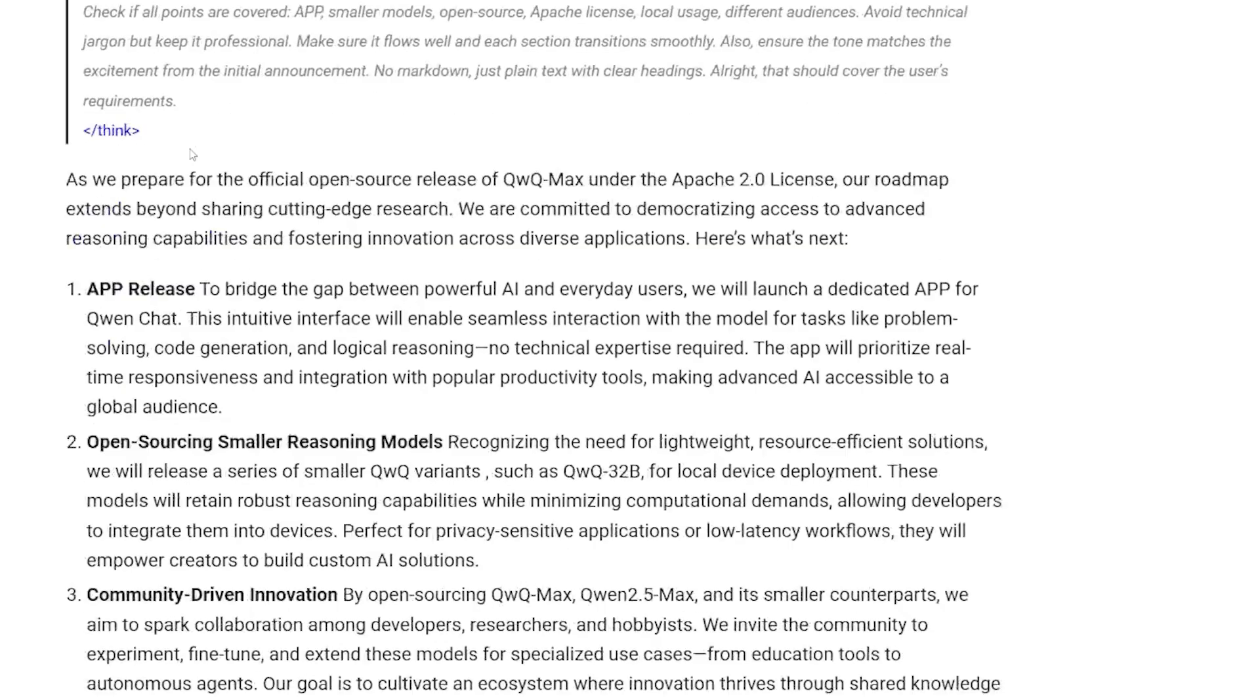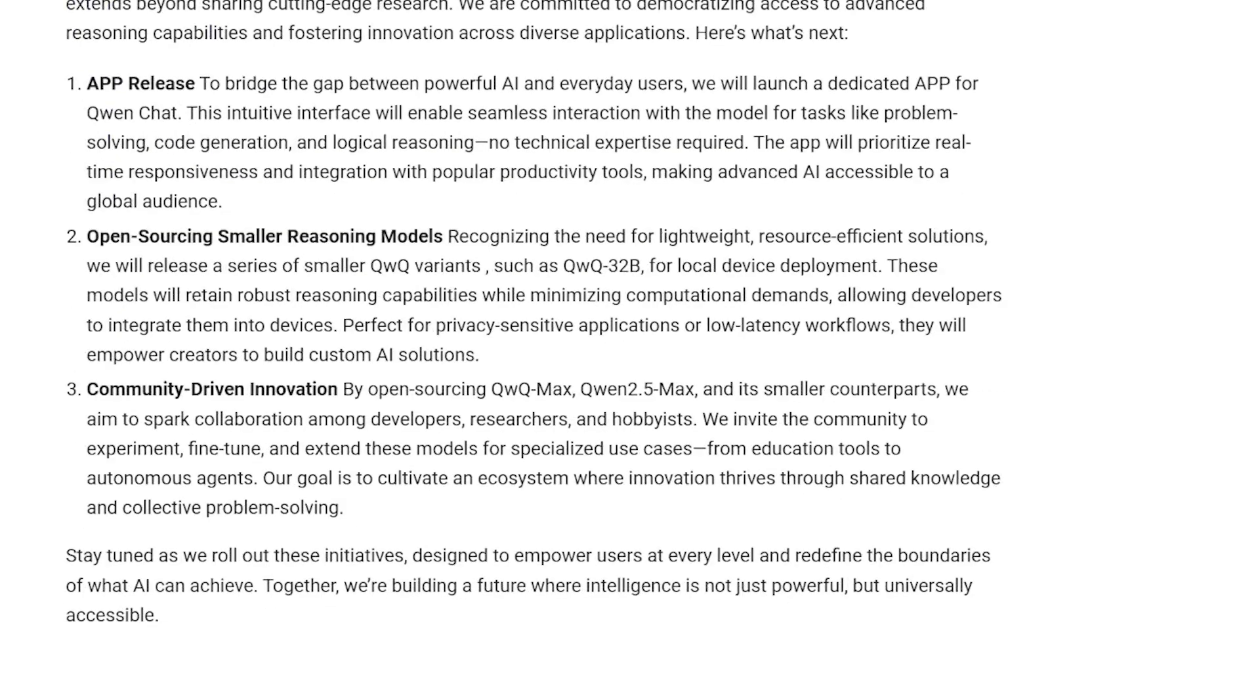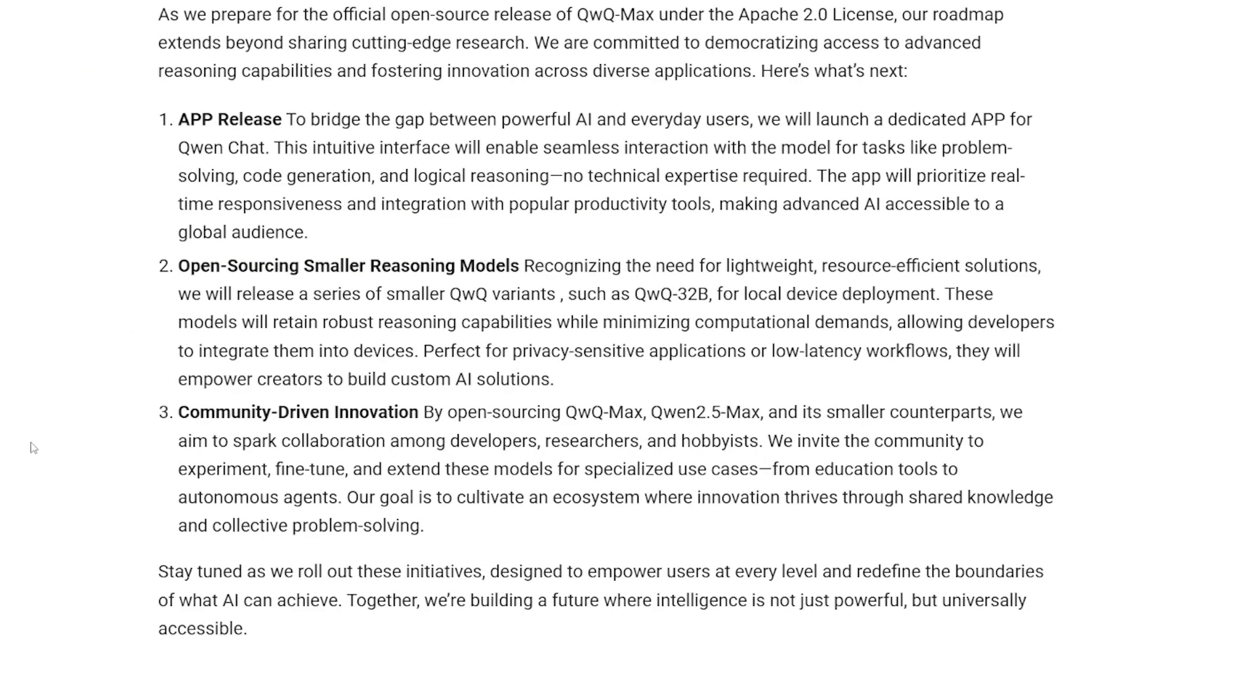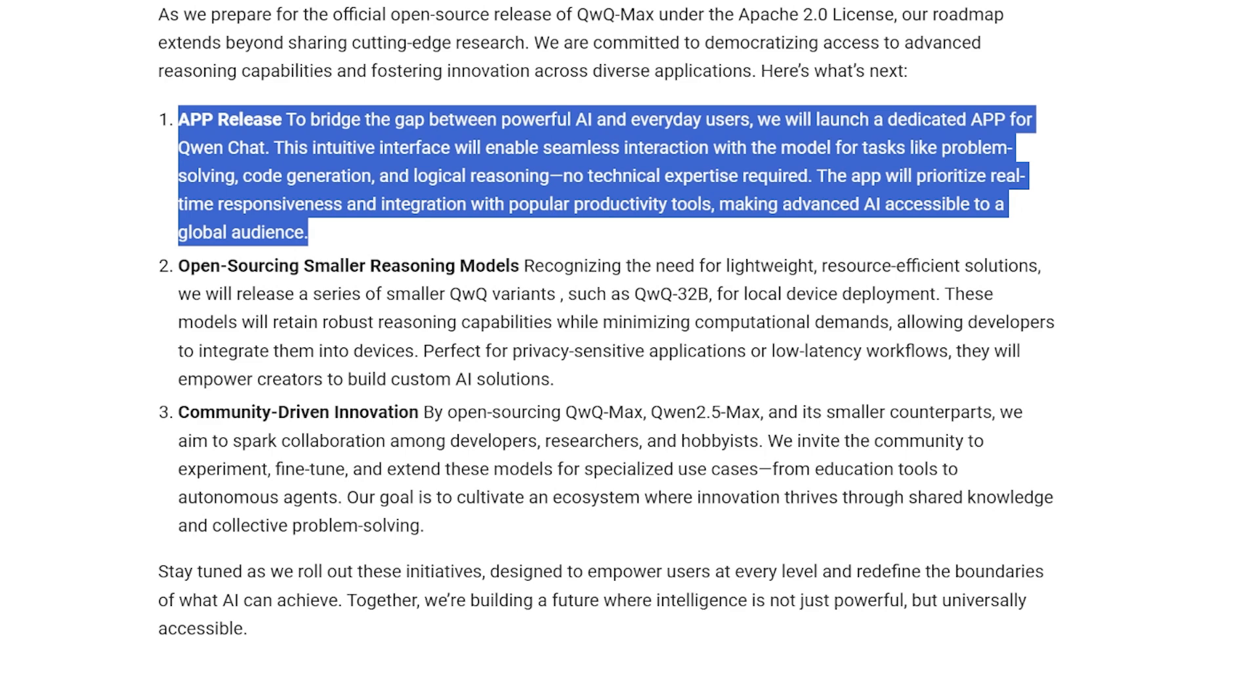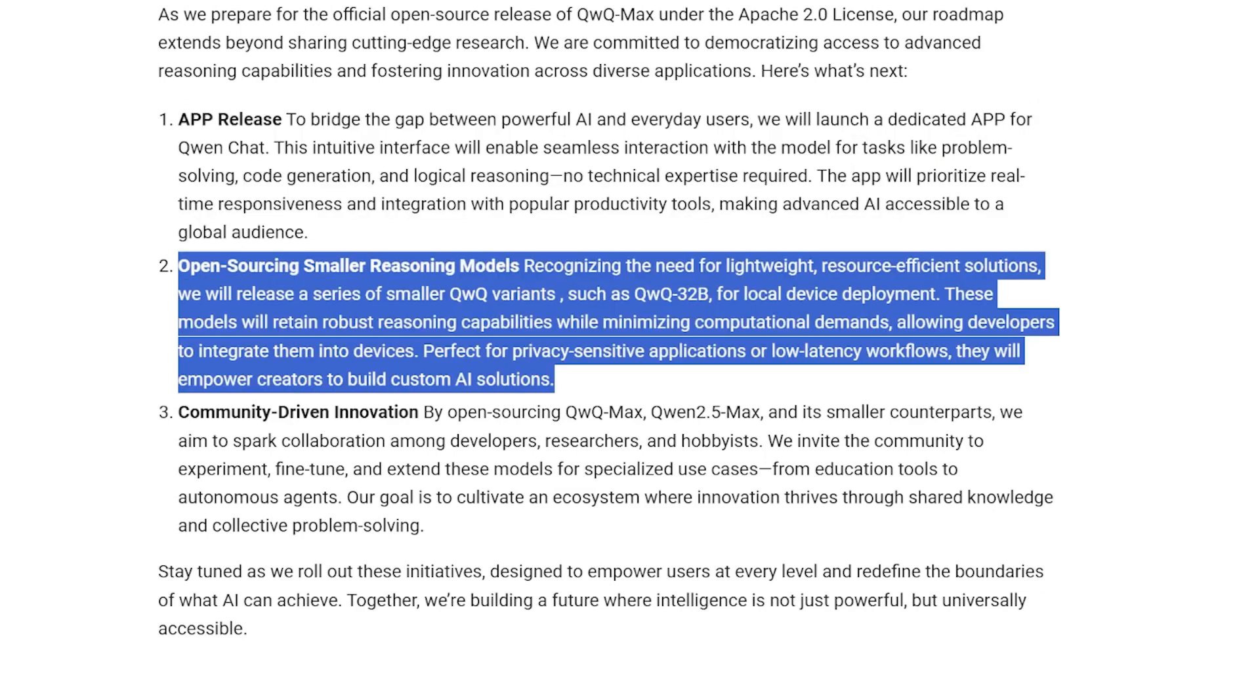But that's not all about this model. There are future works they're planning. The first thing is the Qwen Chat app - this app will let anyone, even non-tech people, talk directly to this model to solve problems and write code or work through tricky puzzles or logic. No code skill needed, just type and go. The second thing will be a smaller model for local use.